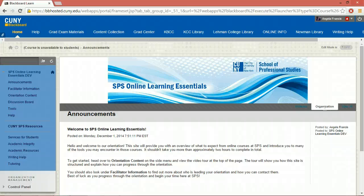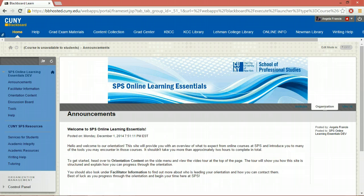Welcome to the CUNY School of Professional Studies Online Learning Essentials course site. This orientation will prepare you to take a fully online course available through SPS and should take you no more than about two hours in total. This video will provide an overview of what we will cover and will show you how to navigate the orientation site. If you have any questions after watching the video, please ask them in the discussion board question and answer forum. Let's get started.